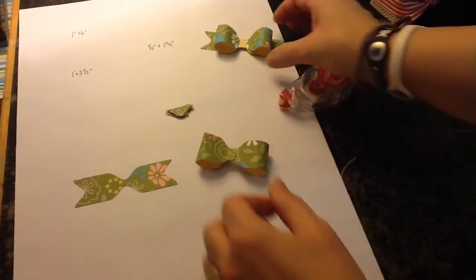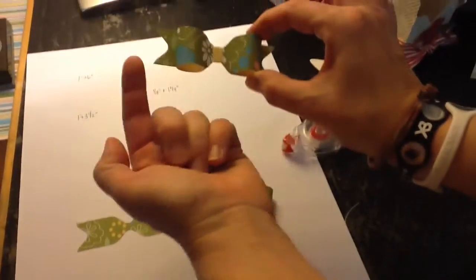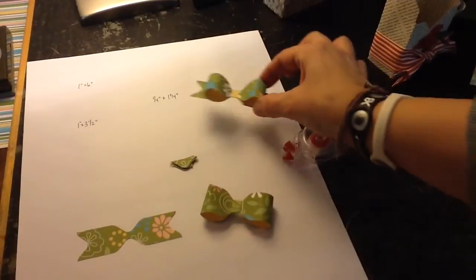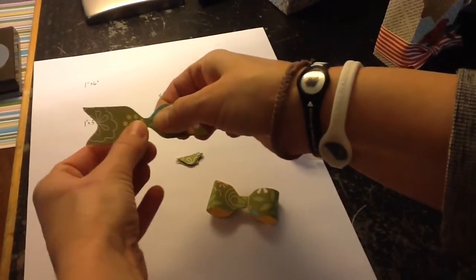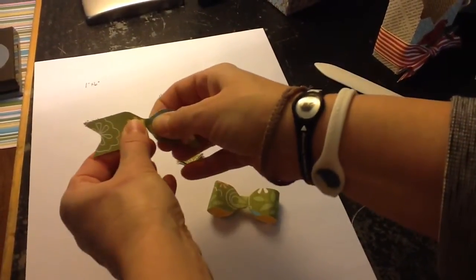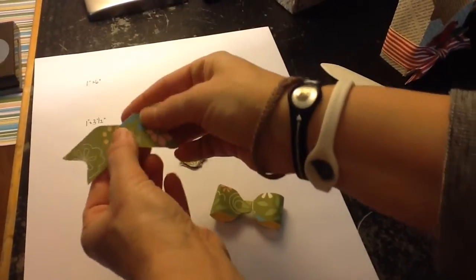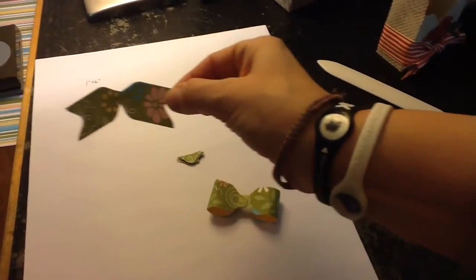Now there's two ways to do the next part, the tail. You can have it laying flat across the bottom, or you can take it, give it a little pinch, so it folds down, looks like that.